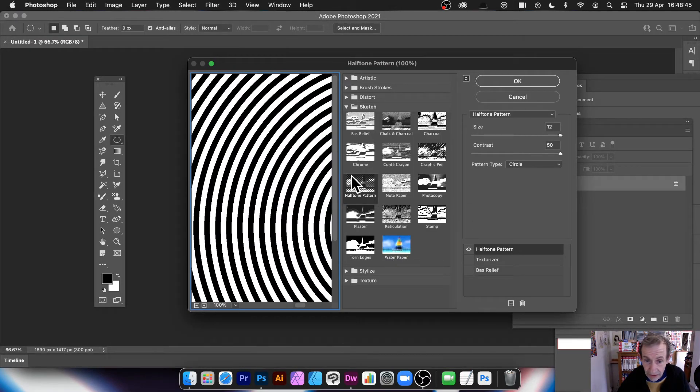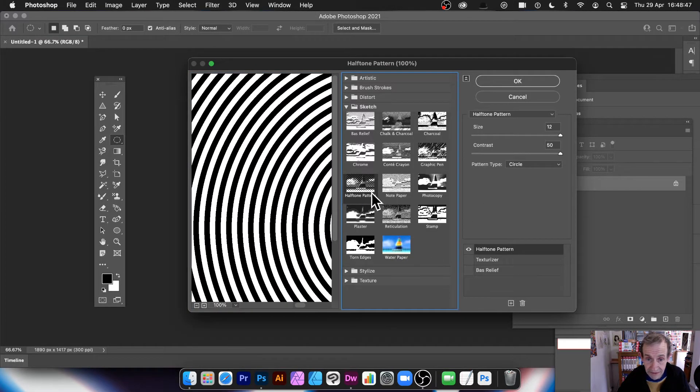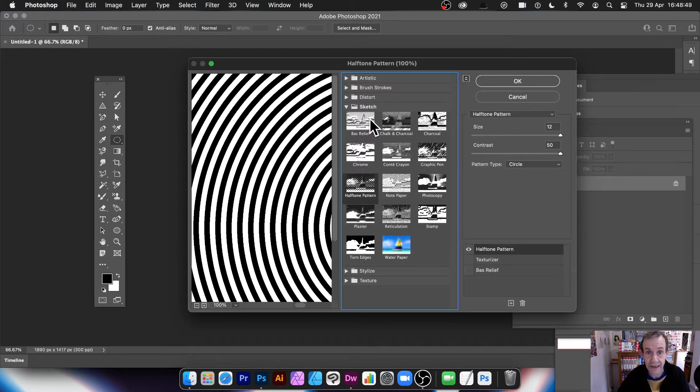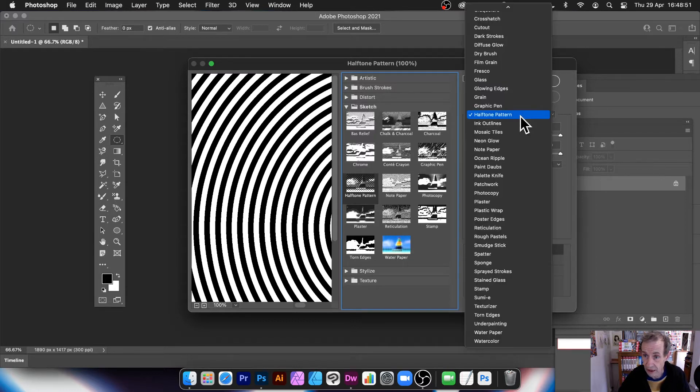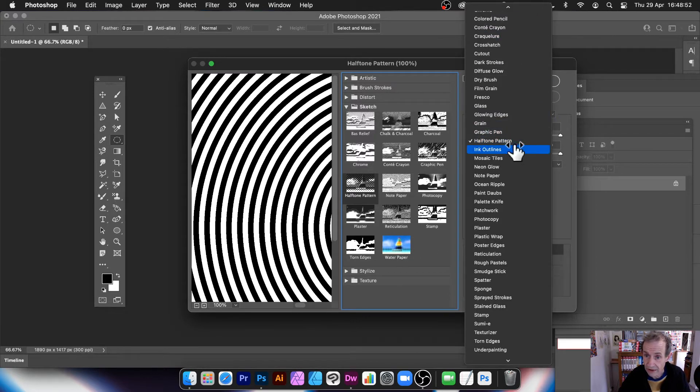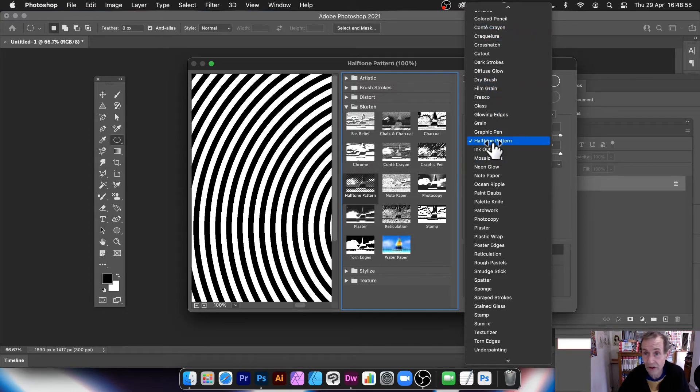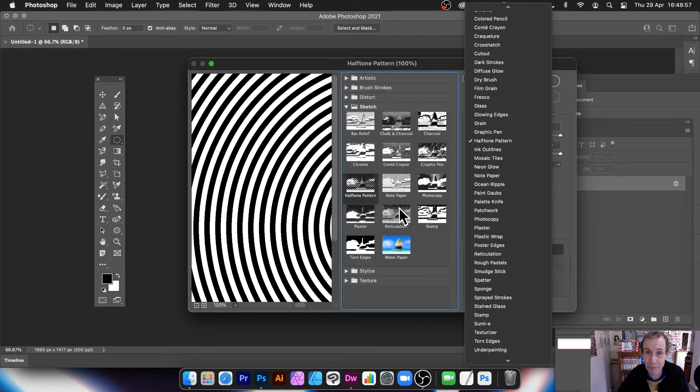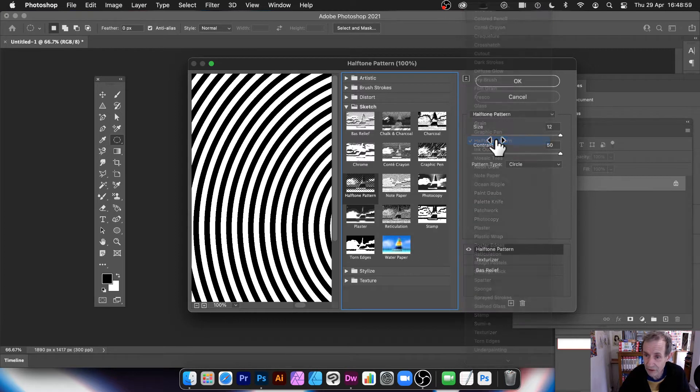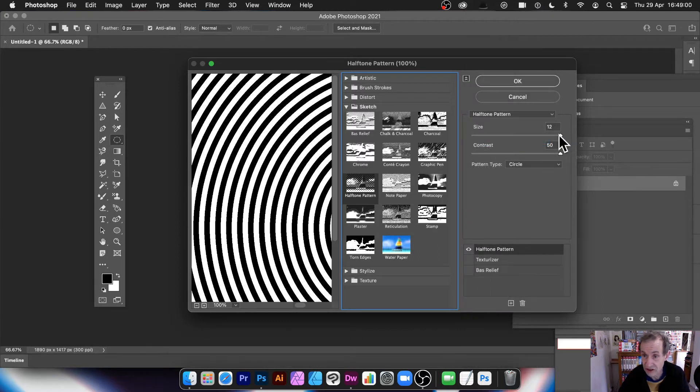And then go down here to Halftone Pattern. You can find that in Sketch. So there's Sketch there, halftone. You just go down this list. I must admit, more often than not, I use this list because I never remember which section it is in. So Halftone Pattern, just as easy to remember it there.